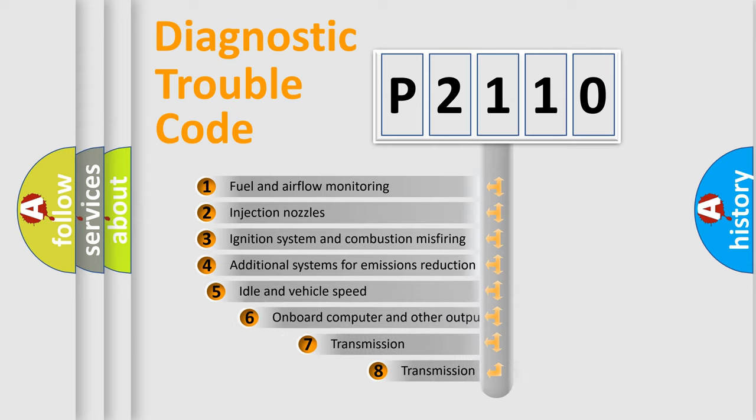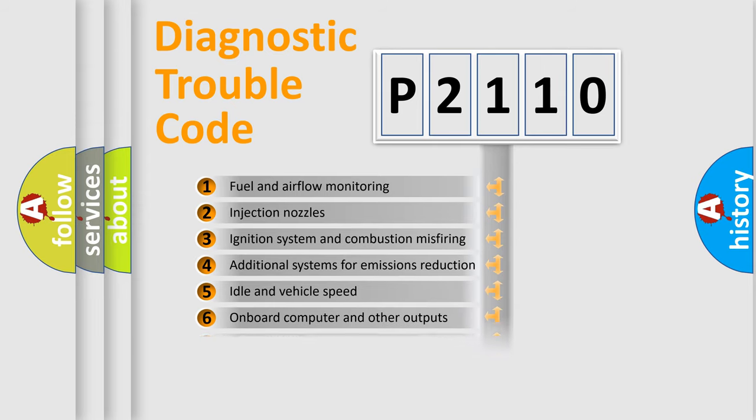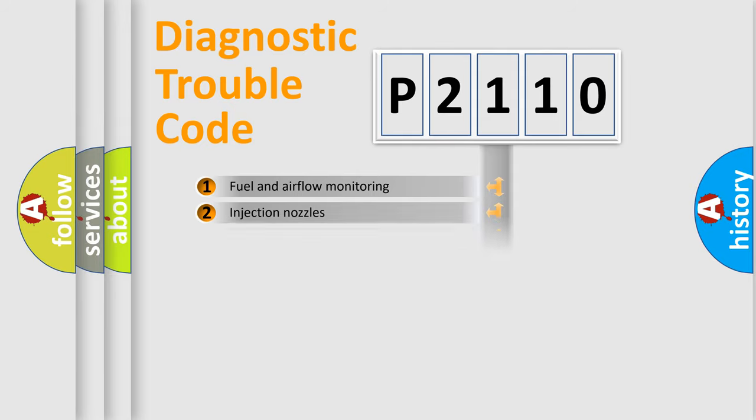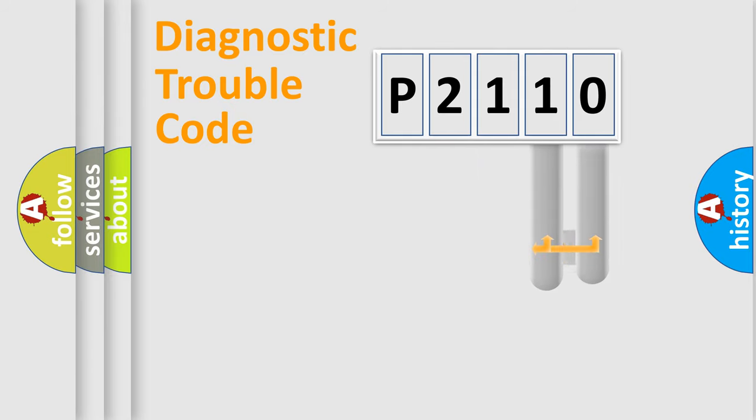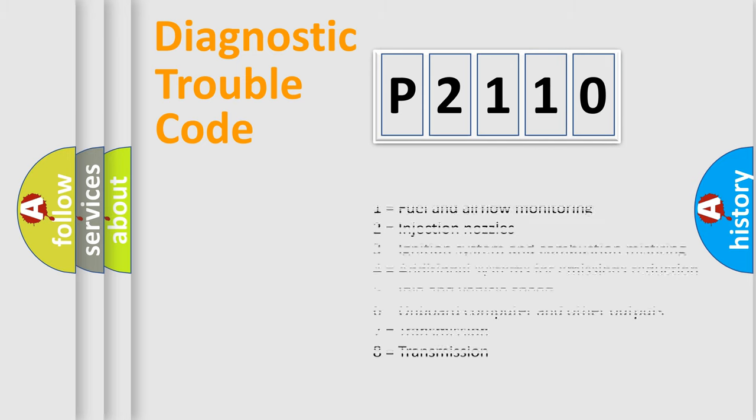The third character specifies a subset of errors. The distribution shown is valid only for the standardized DTC code. Only the last two characters define the specific fault of the group. Let's not forget that such a division is valid only if the second character code is expressed by the number zero.